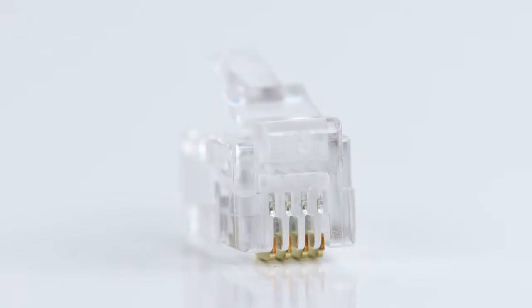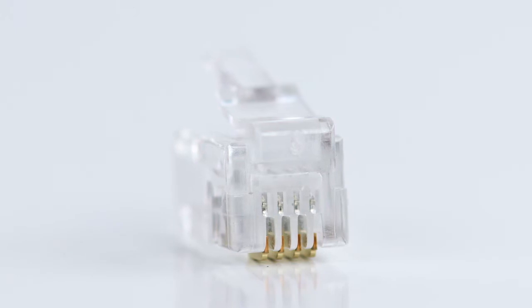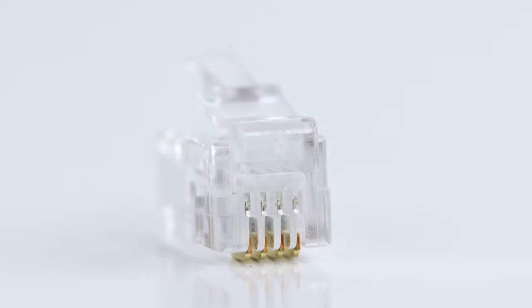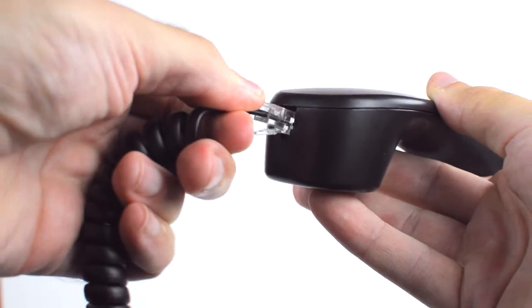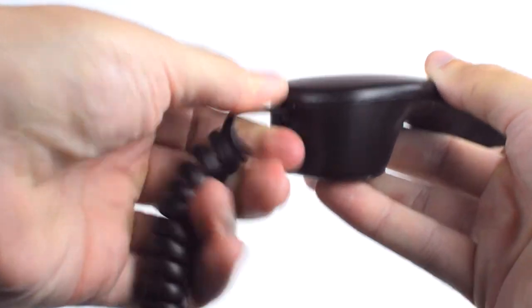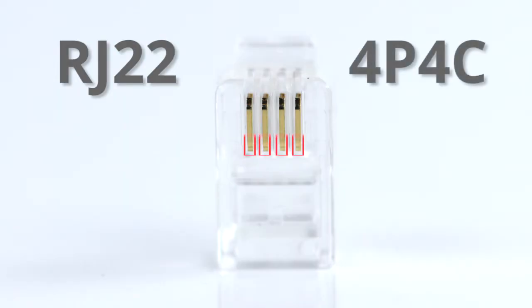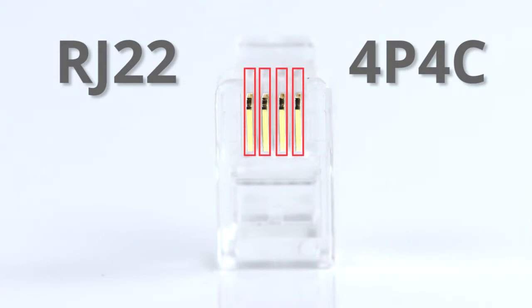RJ22 is the smallest of the modular plugs and is mostly used on handset cords. It is known as 4P4C, which means that it has four positions and four contacts.